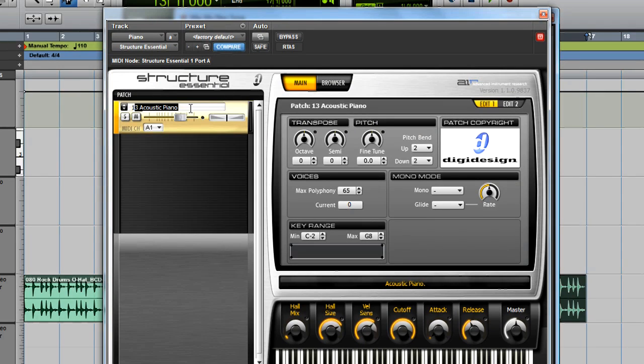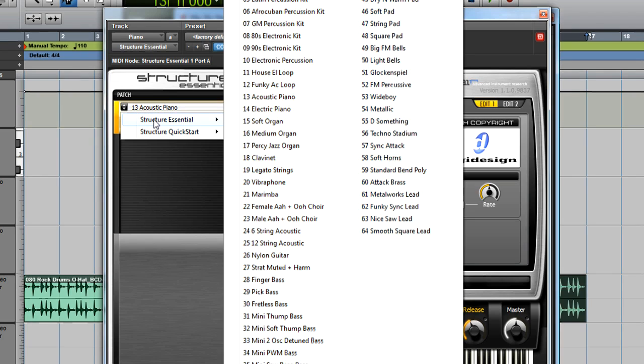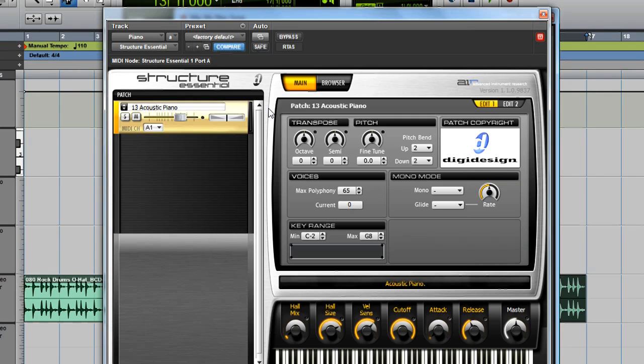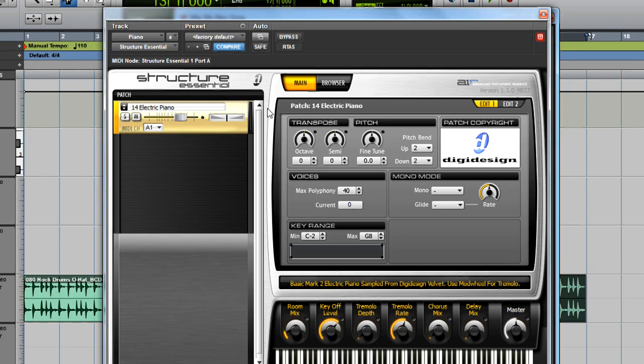Click the Structure Essential plugin in the Insert section at the top of the piano track. On the left, we can see that the current patch is an acoustic piano. Click these little triangles to choose a different patch. I'm going to select an electric piano instead.